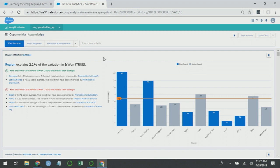The first insight here is still region explains 2.1% of the variation in is_won_true. What that tells me is that when we added those three fields, none of those three fields were more powerful than the fields that we already had, or at least were not more powerful than region. We still see that Germany is being impacted by Ecosoft, so we didn't add any other variables that helped explain Germany's performance any better.